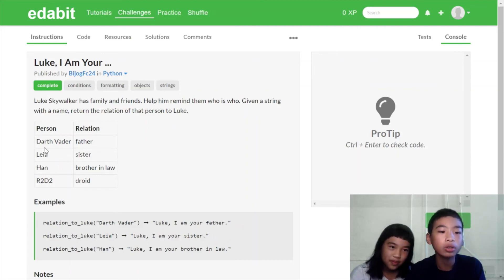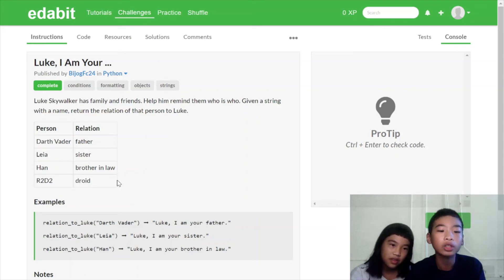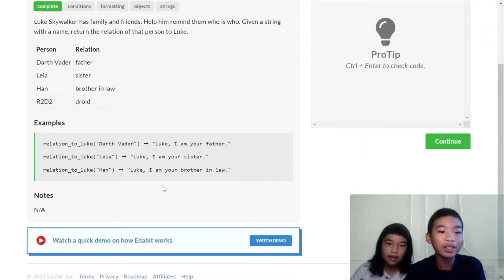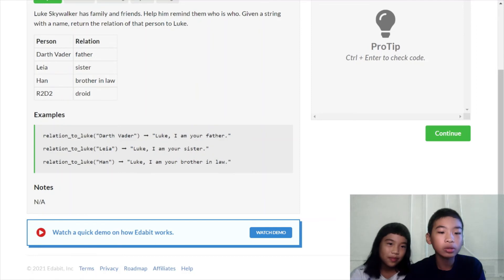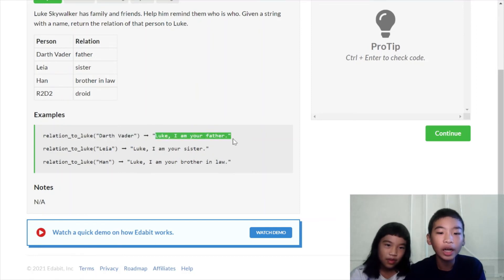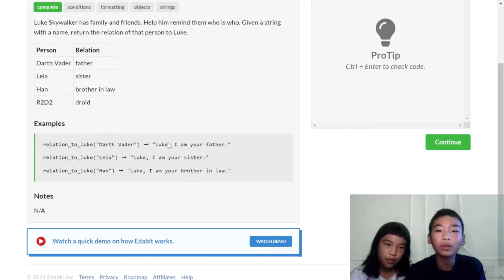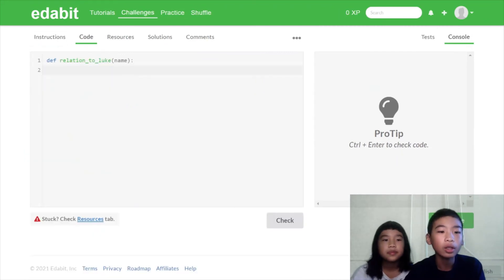Leia, Han, and R2-D2. So Darth Vader's relation is father, Leia is sister, Han is brother-in-law, and R2-D2 is just a droid. It's a robot. So here are examples. So relation_to_Luke, Darth Vader. And then when you say, Luke, I am your father. So Luke knows who, how his relation is. And then for Han is Luke, I am your brother-in-law. So let's go to code.